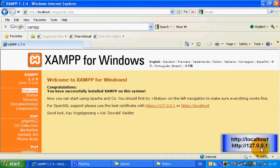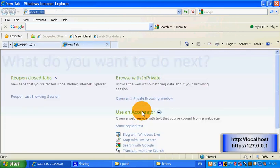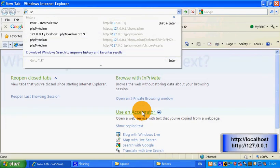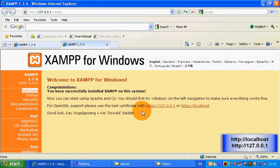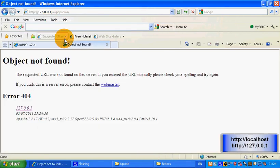Navigate to http://127.0.0.1, then go to /phpmyadmin. So 127.0.0.1 — and then instead of where it says XAMPP, you go to phpMyAdmin. That's where it should work.